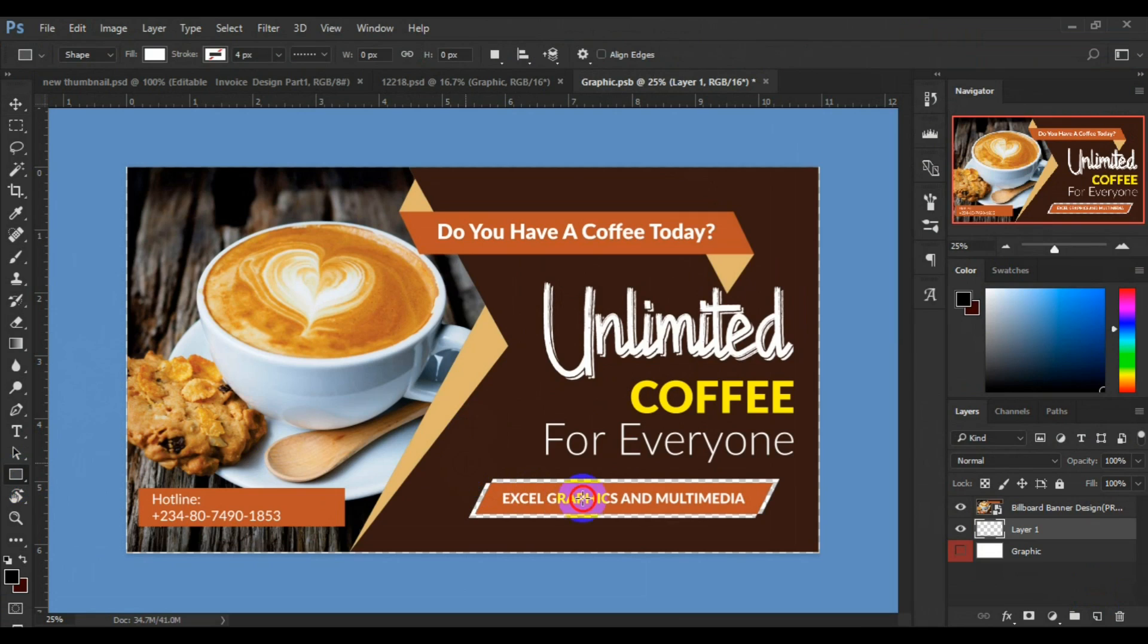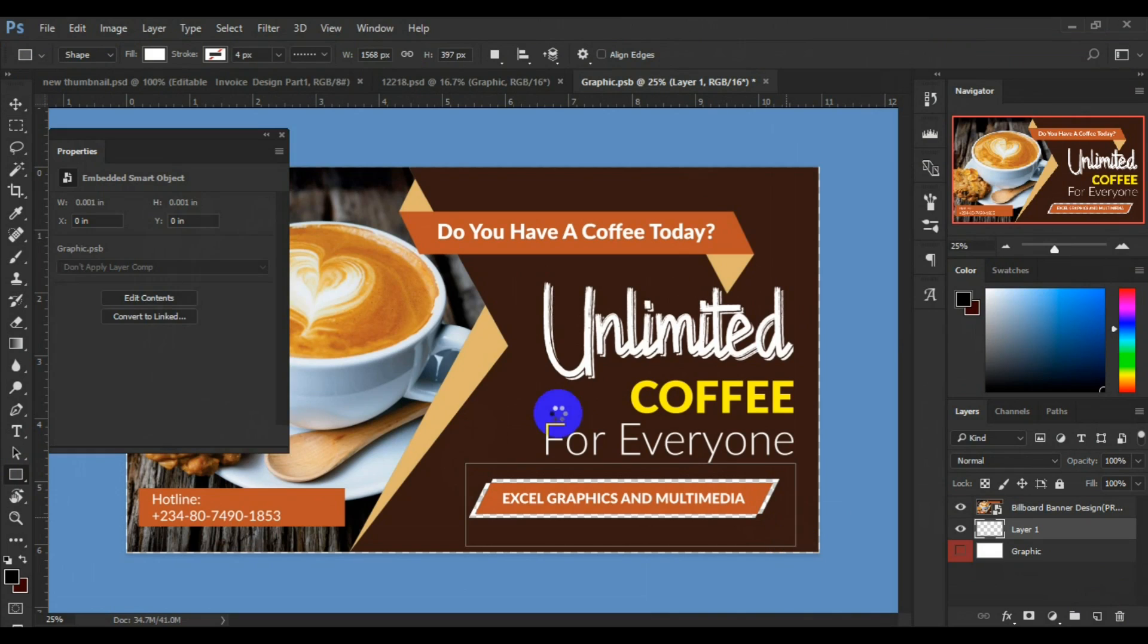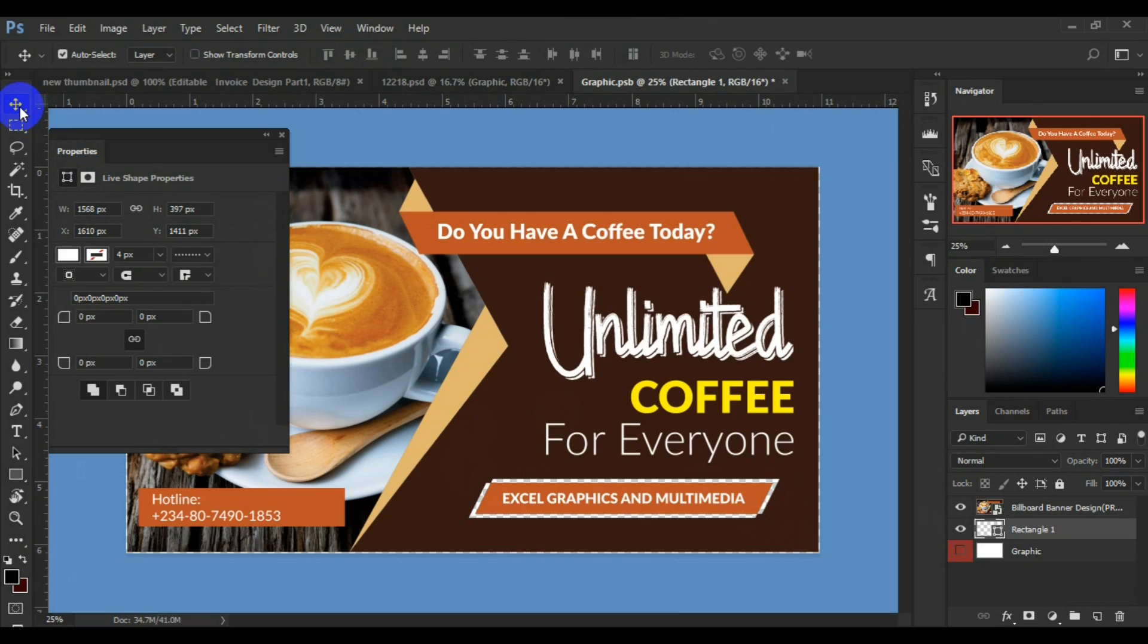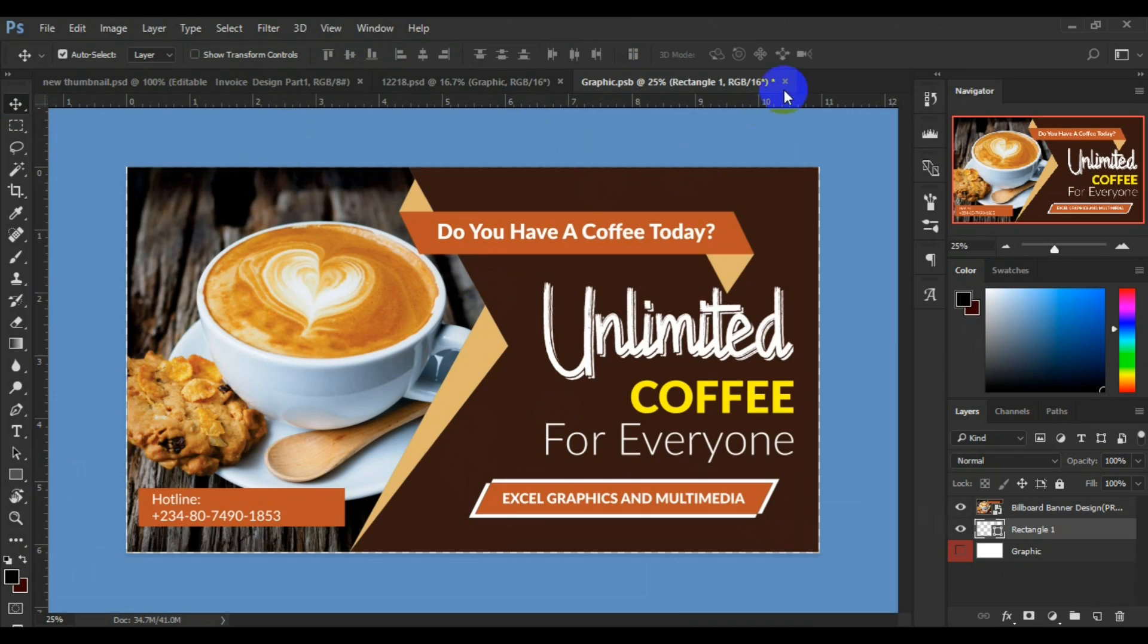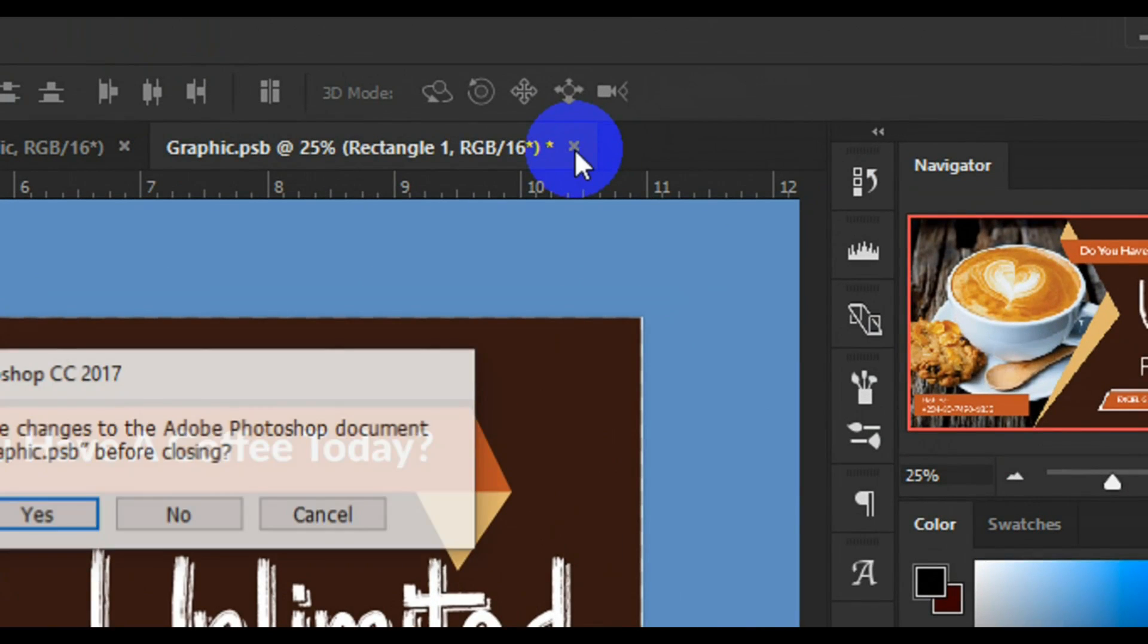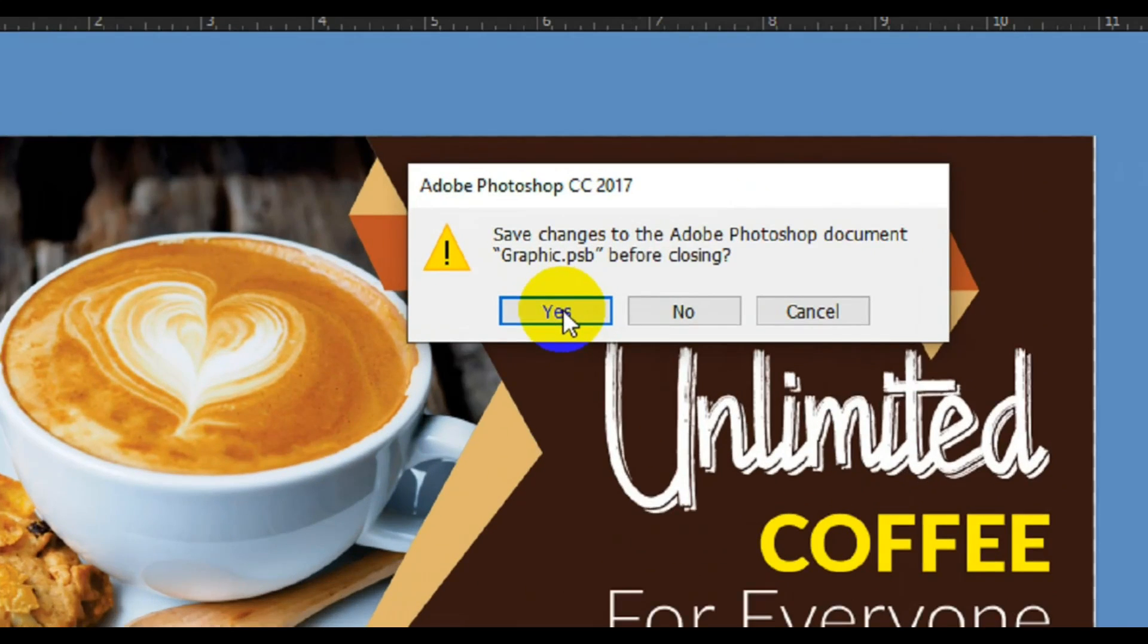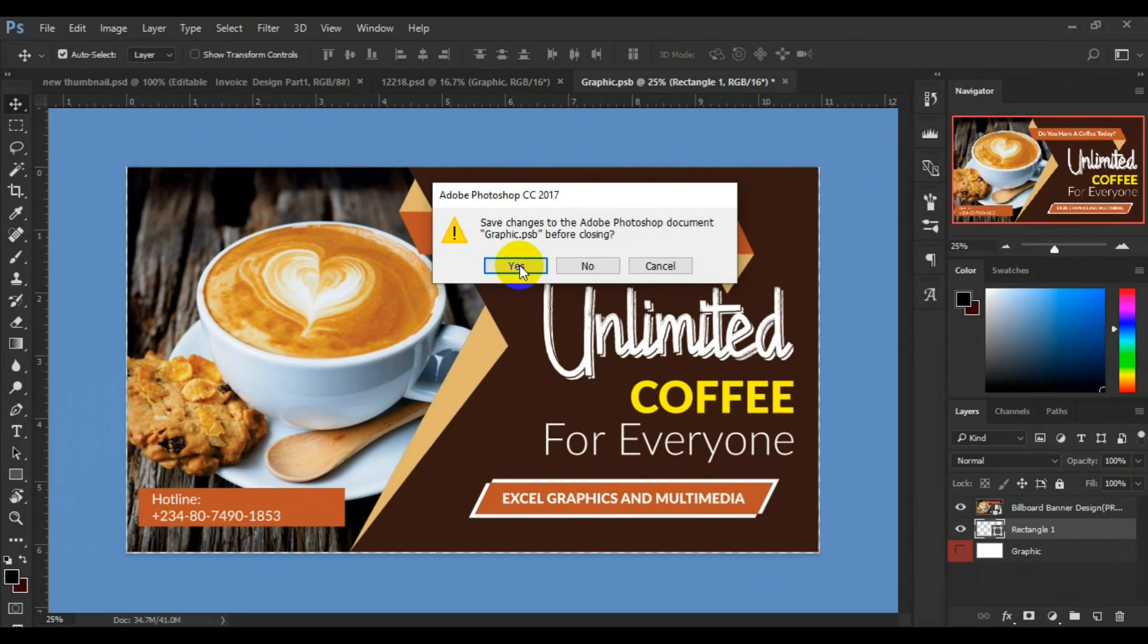This is what I'm trying to achieve—it's going to be a white background. Having done that, all you have to do next is come to the home tab here, click on this close button, then come here and click on yes.